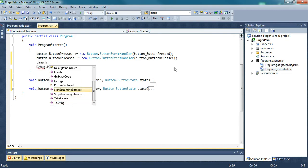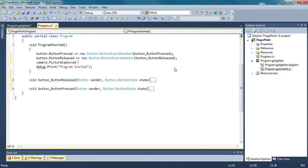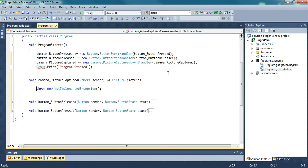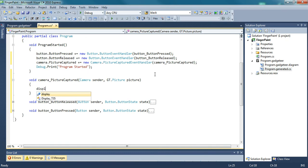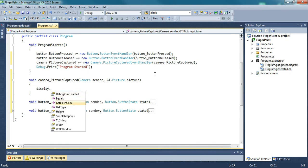And then camera dot picture captured. And as you guessed it, this is when the camera takes a picture.